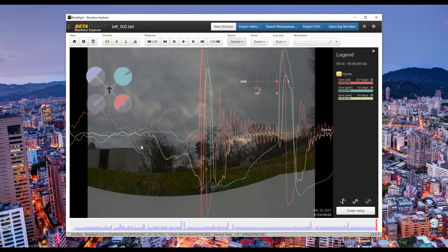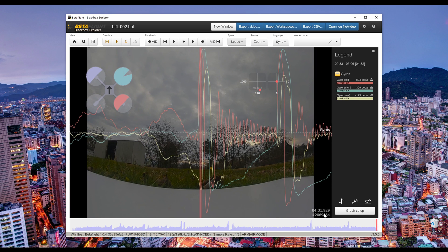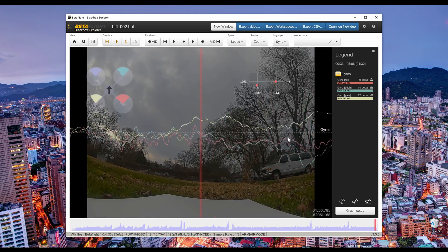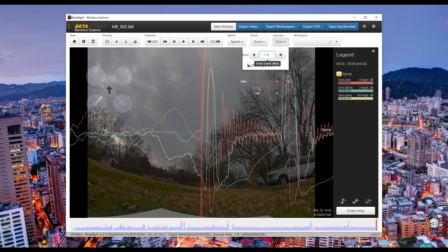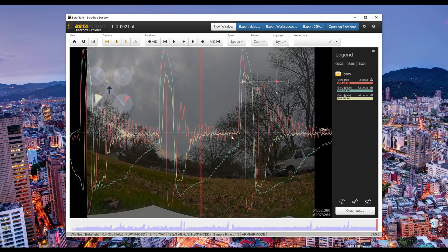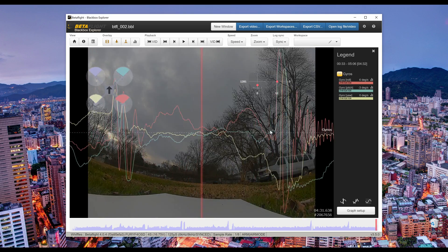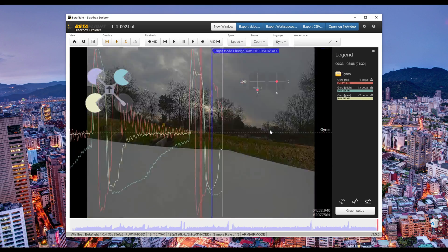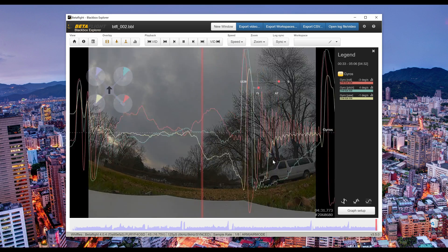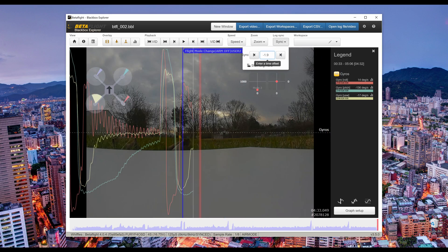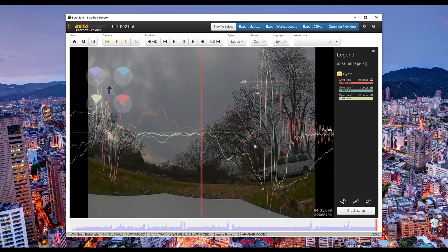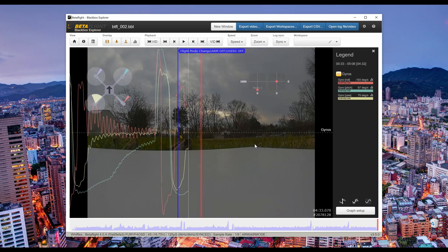If it happens before you see the spikes in the log, you're dealing with a negative offset value; otherwise use a positive offset value. You can also use the time difference to estimate your first offset value. Then you need to fine-tune it until you get an exact match. It's easier when you've got distinct bounces, but it still takes several tweaks to get the value just right. You usually need an offset value that goes to at least the tenths or hundredths place.